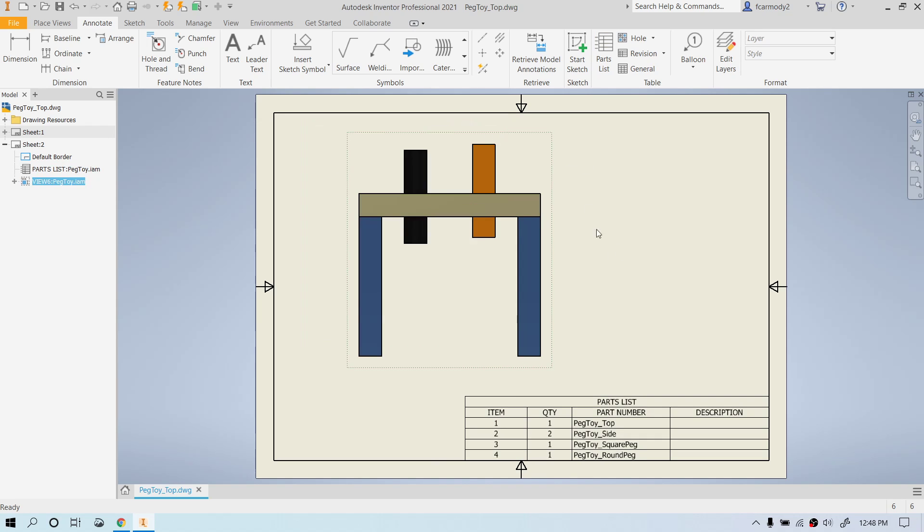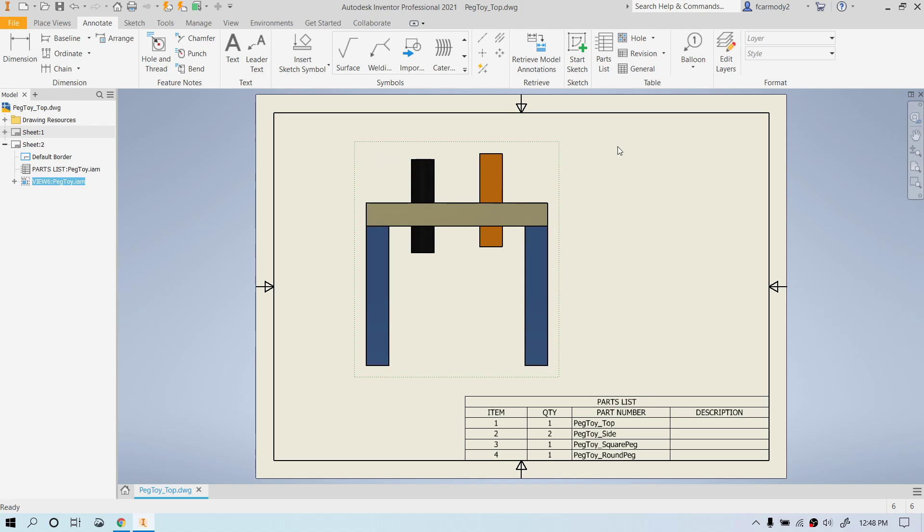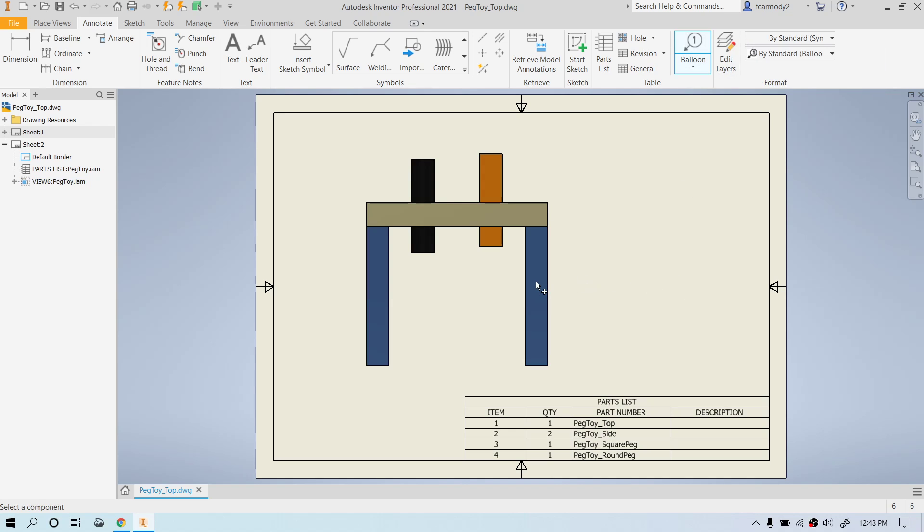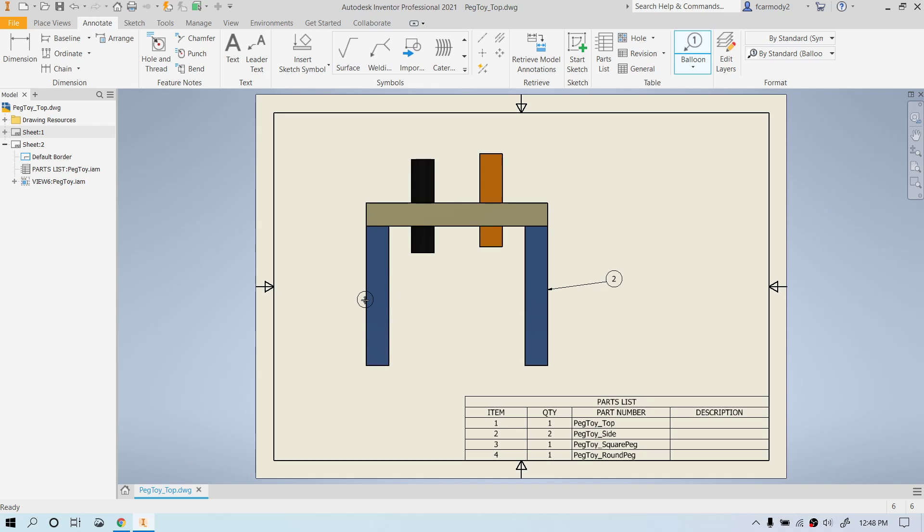Notice that we have our parts list, but we haven't really associated that parts list with the parts in the assembly here. So what we're going to do is click this balloon. And notice that it's automatically going to number these. So we're going to see our red highlight, pull it out and double click to place. Double click to place.